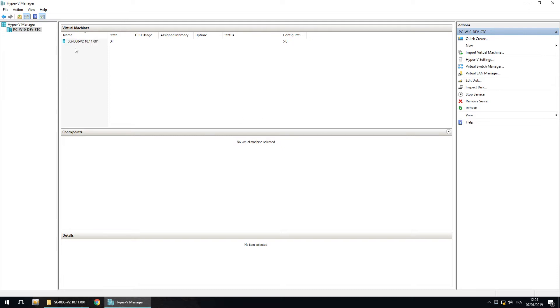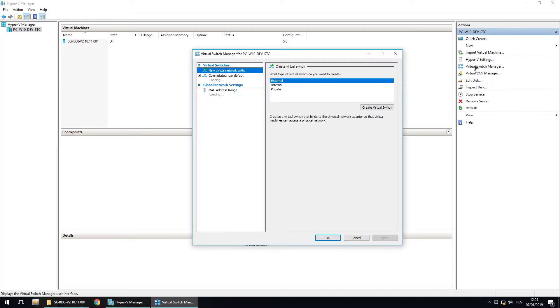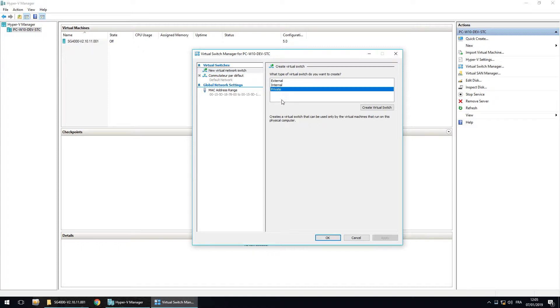So we have the SG4000 installed. Now, we have to create a virtual switch in Virtual Switch Manager. You have three types of switch. The private switch is only for virtual machine communication.